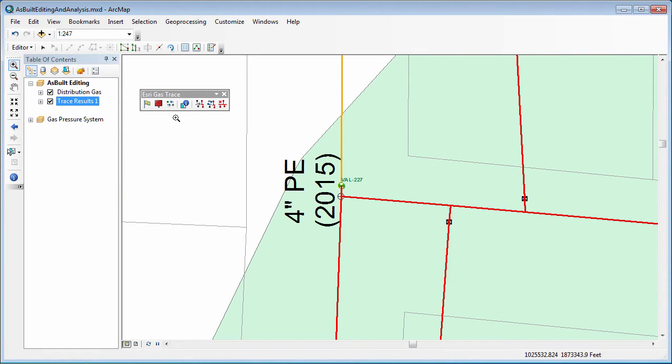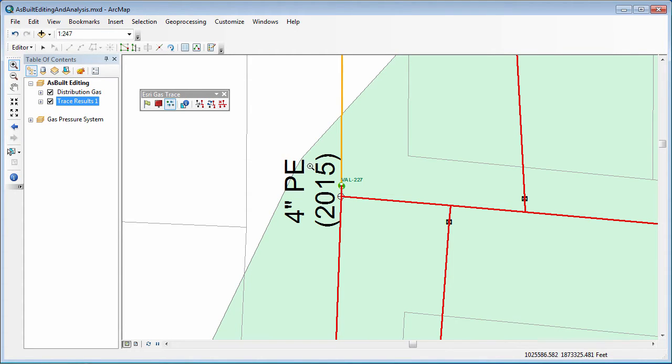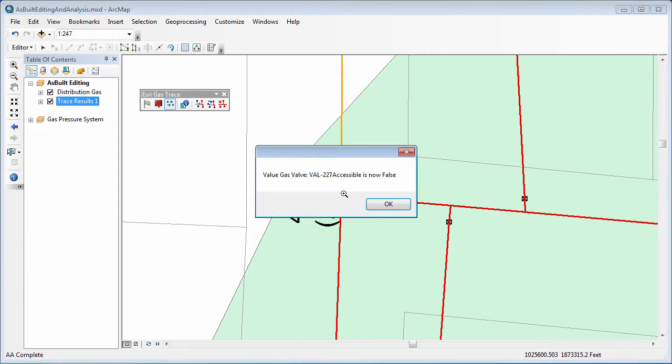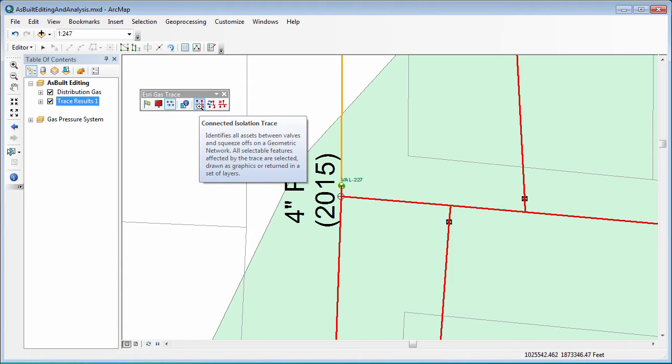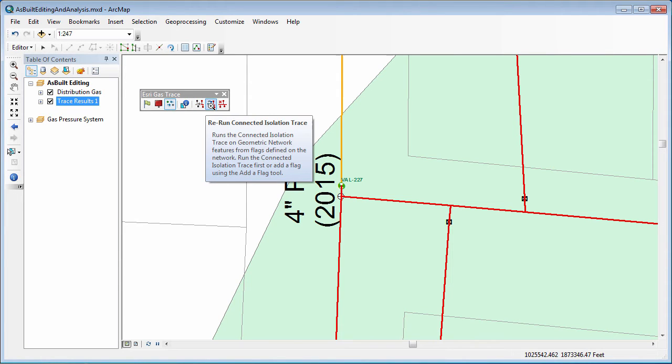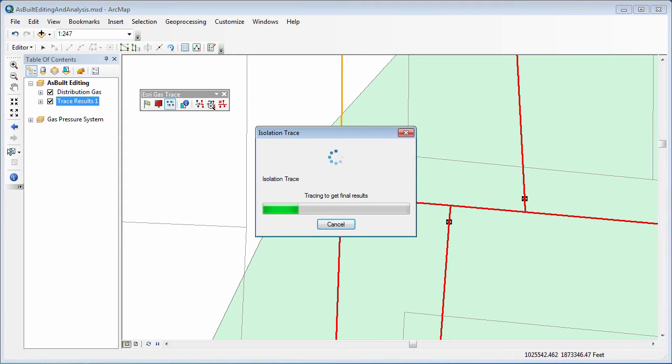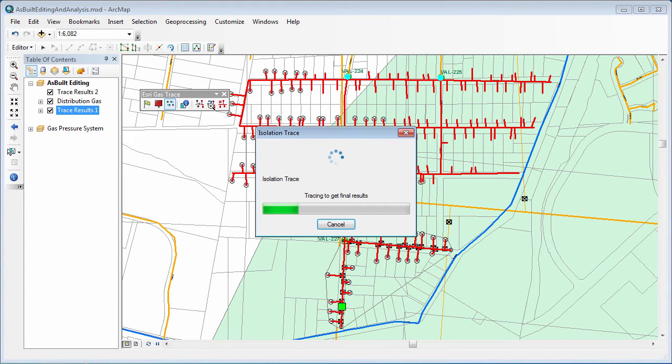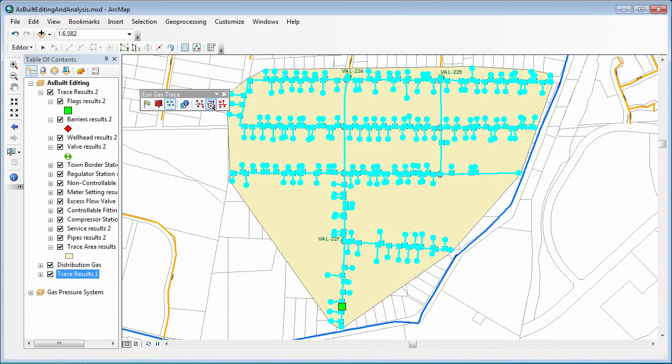What I'm going to do now is actually utilize a tool here on the toolbar, which is change the operable status of a valve. As I go ahead and click on this valve, notice it's now flipping the field accessible over to false, indicating that that valve is no longer accessible. So we're using fields behind the scene to drive that functionality. But with that change, I can now rerun the trace just as I ran it before. I'll use the same components of the trace that I ran the first time and find new results. And you can see here now it's a much larger area on the map.